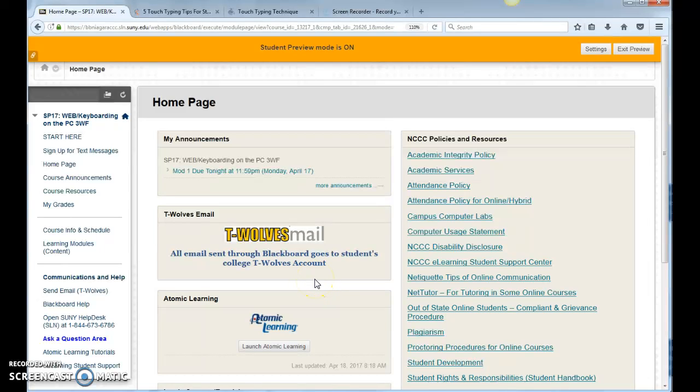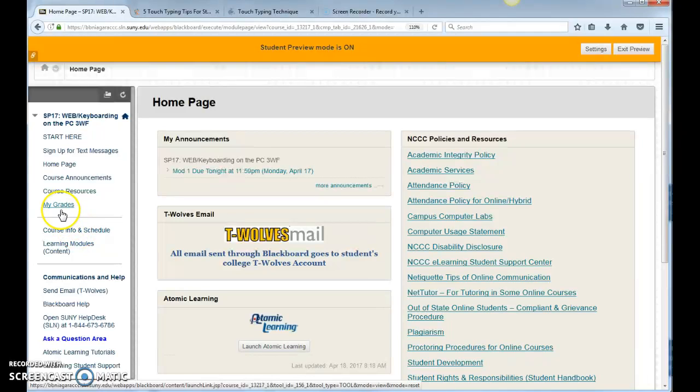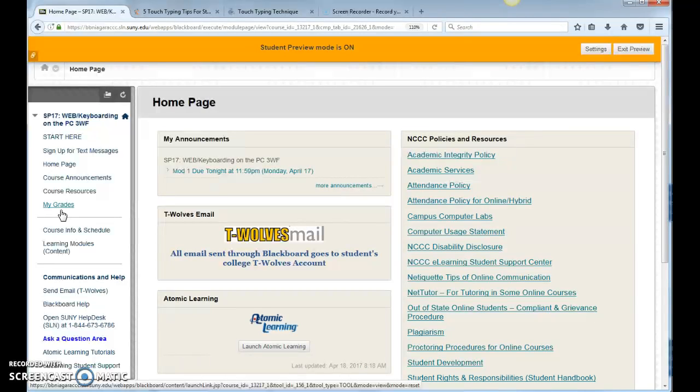Okay, I wanted to show you what to look for when you go into My Grades. So, once I've graded your assignments, you want to check the rubric, and actually you can check the rubrics ahead of time as well.